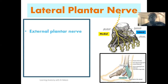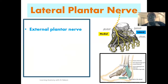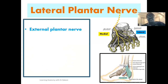The lateral plantar nerve is also referred to as the external plantar nerve. If you revisit our lecture on the medial plantar nerve, we noted that the medial plantar nerve can also be referred to as the internal plantar nerve. So the lateral plantar nerve can also be referred to as the external plantar nerve. It's good to note this in case we come across this term during our course of study.